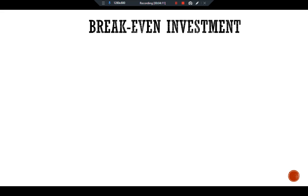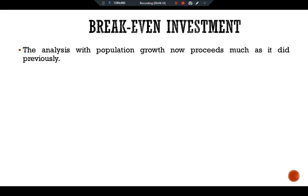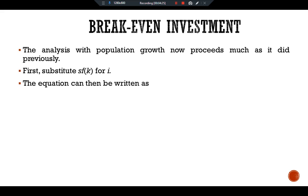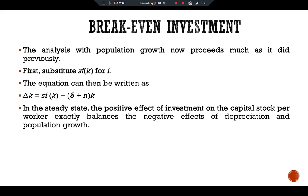The analysis with population growth proceeds much as before. Substituting s·f(k) for i in the equation gives: delta k equals s·f(k) minus (delta plus n)k. In the steady state, the positive effect of investment on the capital stock per worker exactly balances the negative effects of depreciation and population growth.